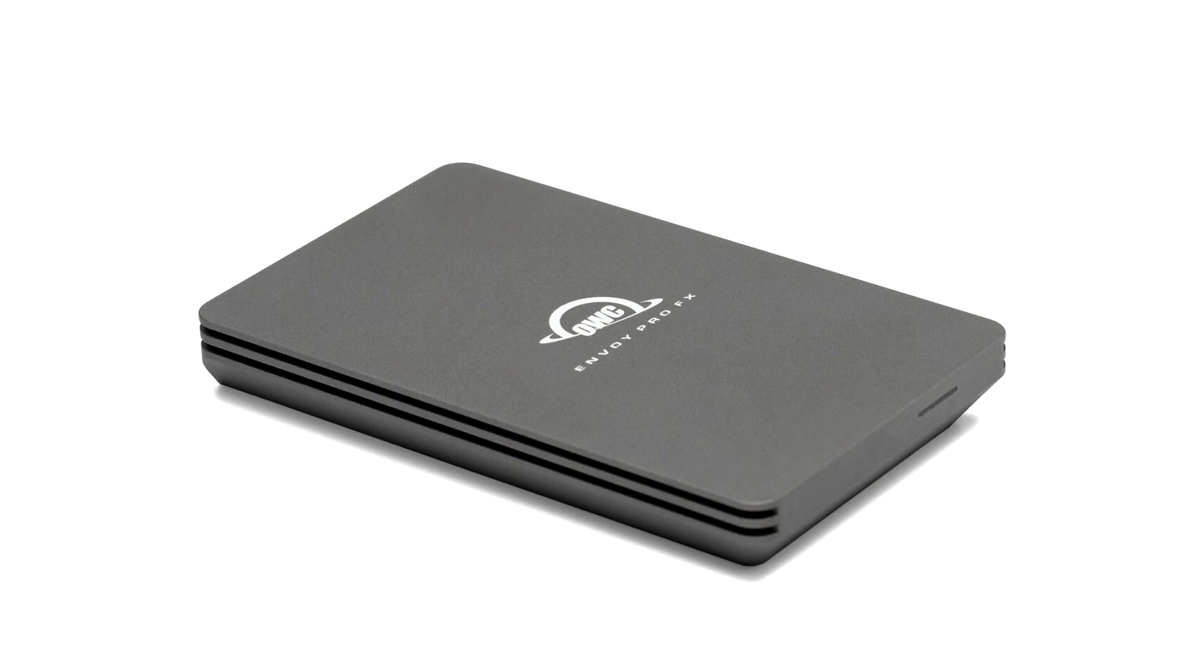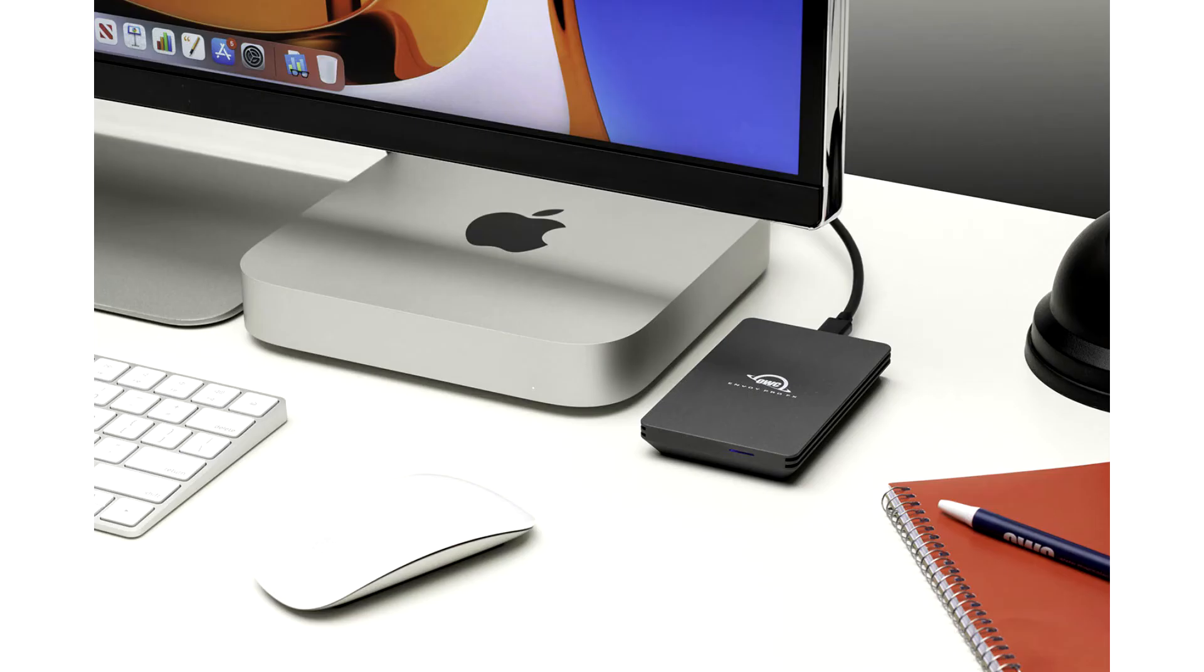You can transfer gigabytes of data in seconds anywhere. The OWC Envoy Pro FX is ideal for everyone and every need for Mac and PC compatibility spanning back to 2010.